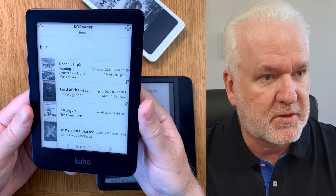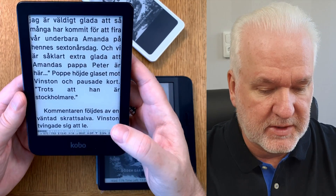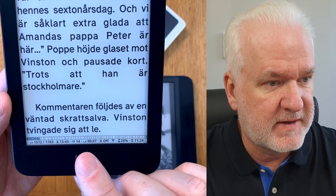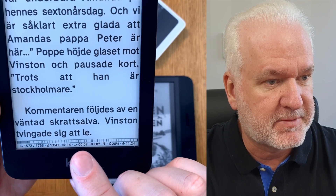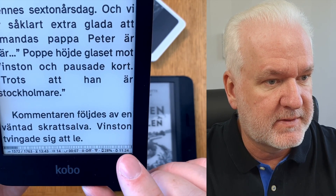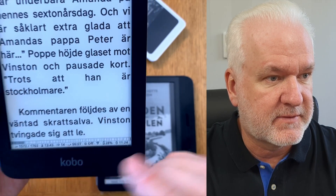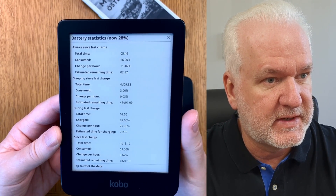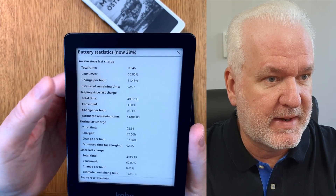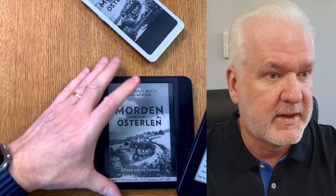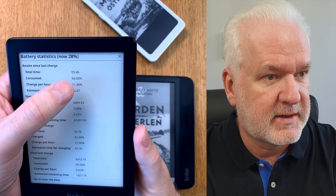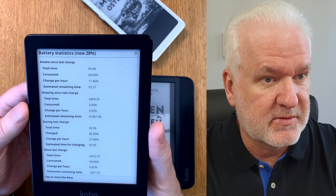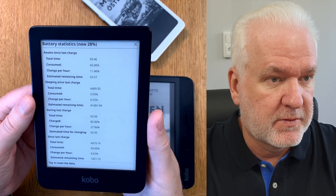KOReader has a lot of nifty features for customizing your reading experience. You can have a lot of statistics on your status bar — pages left, time left in the chapter, minutes remaining, battery life, time, Wi-Fi, and brightness. Another great thing is that you can easily check battery statistics. For example, the Kobo Clara uses about 11% of battery per hour, which gives roughly nine hours of reading time before needing a charge.